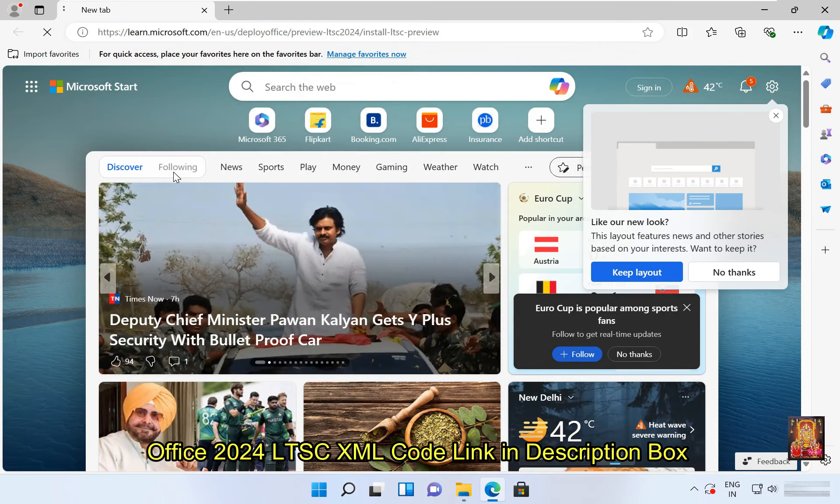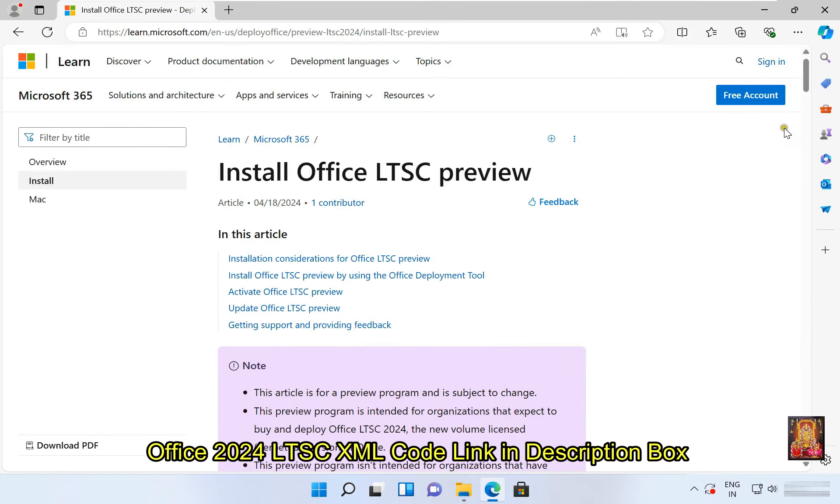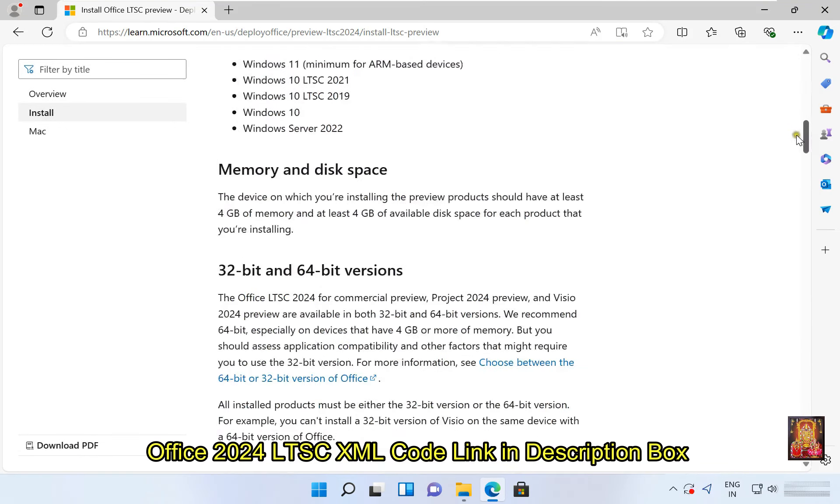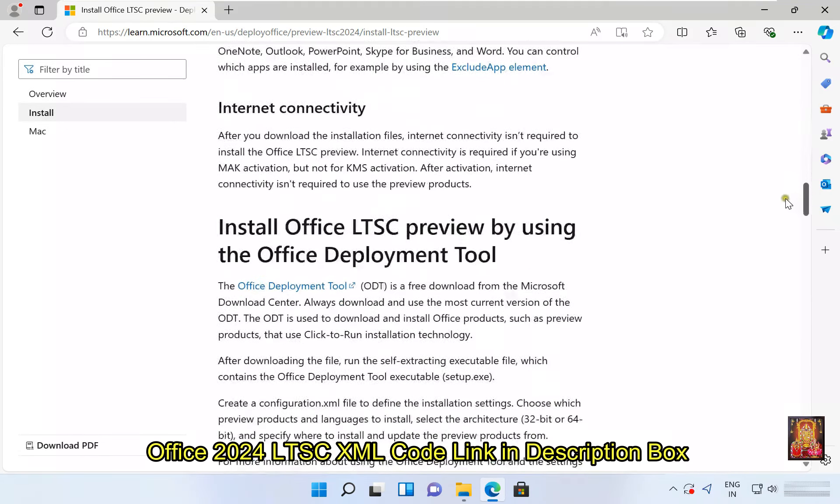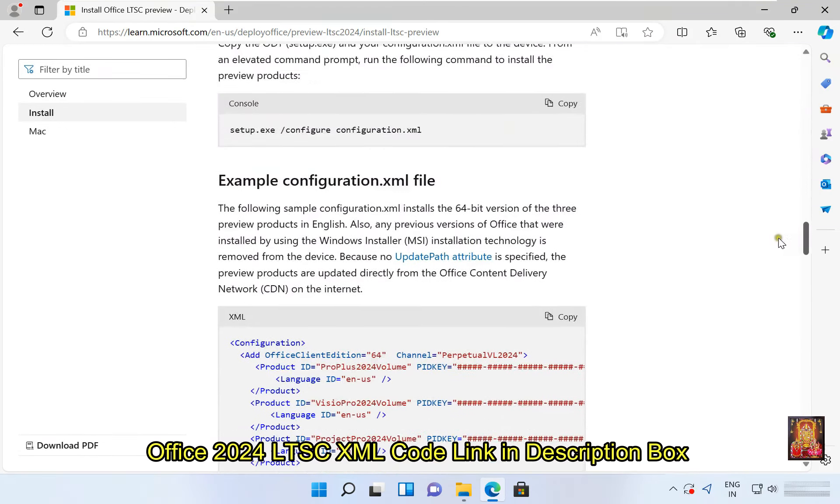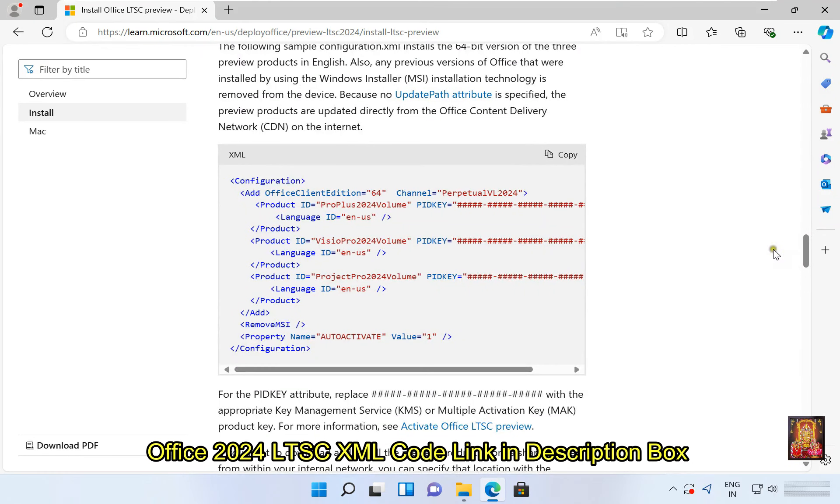Open web browser again, paste the copied path, press enter. Let's scroll down web page. Now copy this Office 2024 LTSC xml codes.